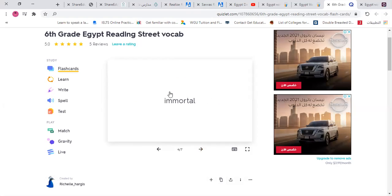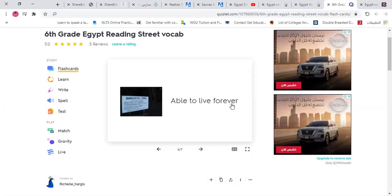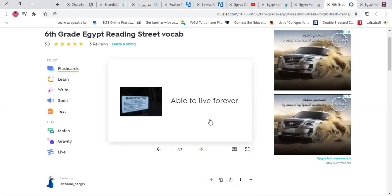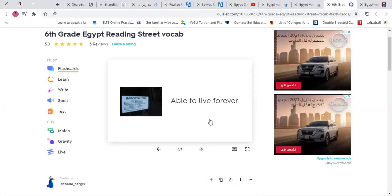Then we have 'immortal.' Immortal means able to live forever. For example, there are stories about Dracula that he's immortal — he lives forever and never dies. He is immortal.